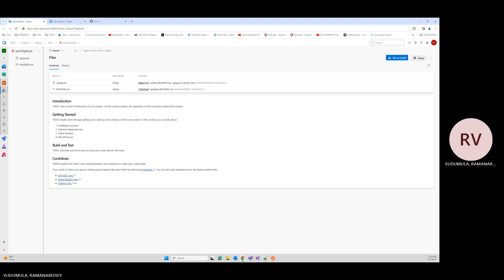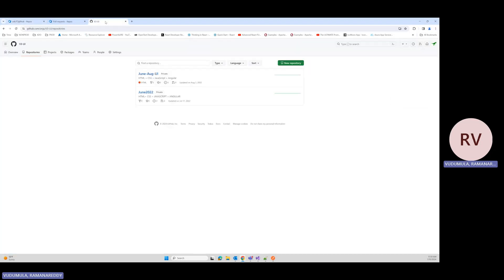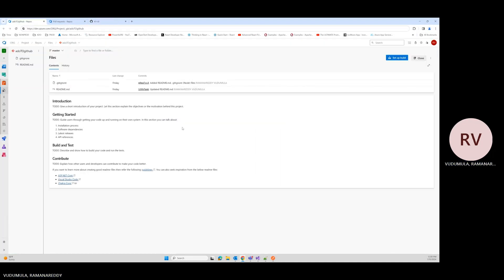To migrate ADO repositories into GitHub Enterprise Cloud, we need a few things. We need the required permissions on both sides — ADO and GitHub — to perform the migration and create a brand new repository within the GitHub organization. We also need Personal Access Tokens (PATs) on both sides. On the ADO side, go to your user profile to generate a PAT; on the GitHub side, go to user settings to generate a PAT.